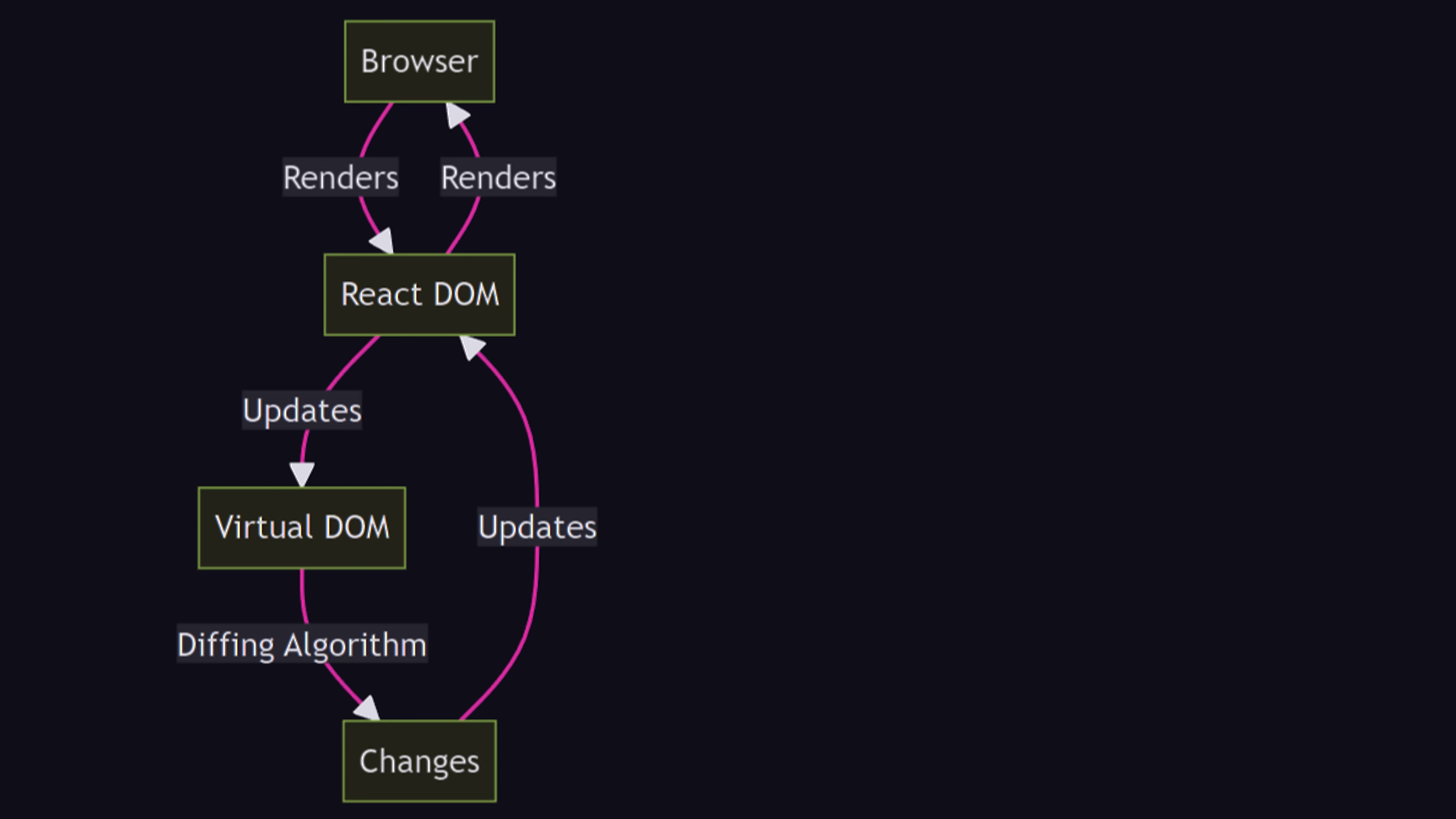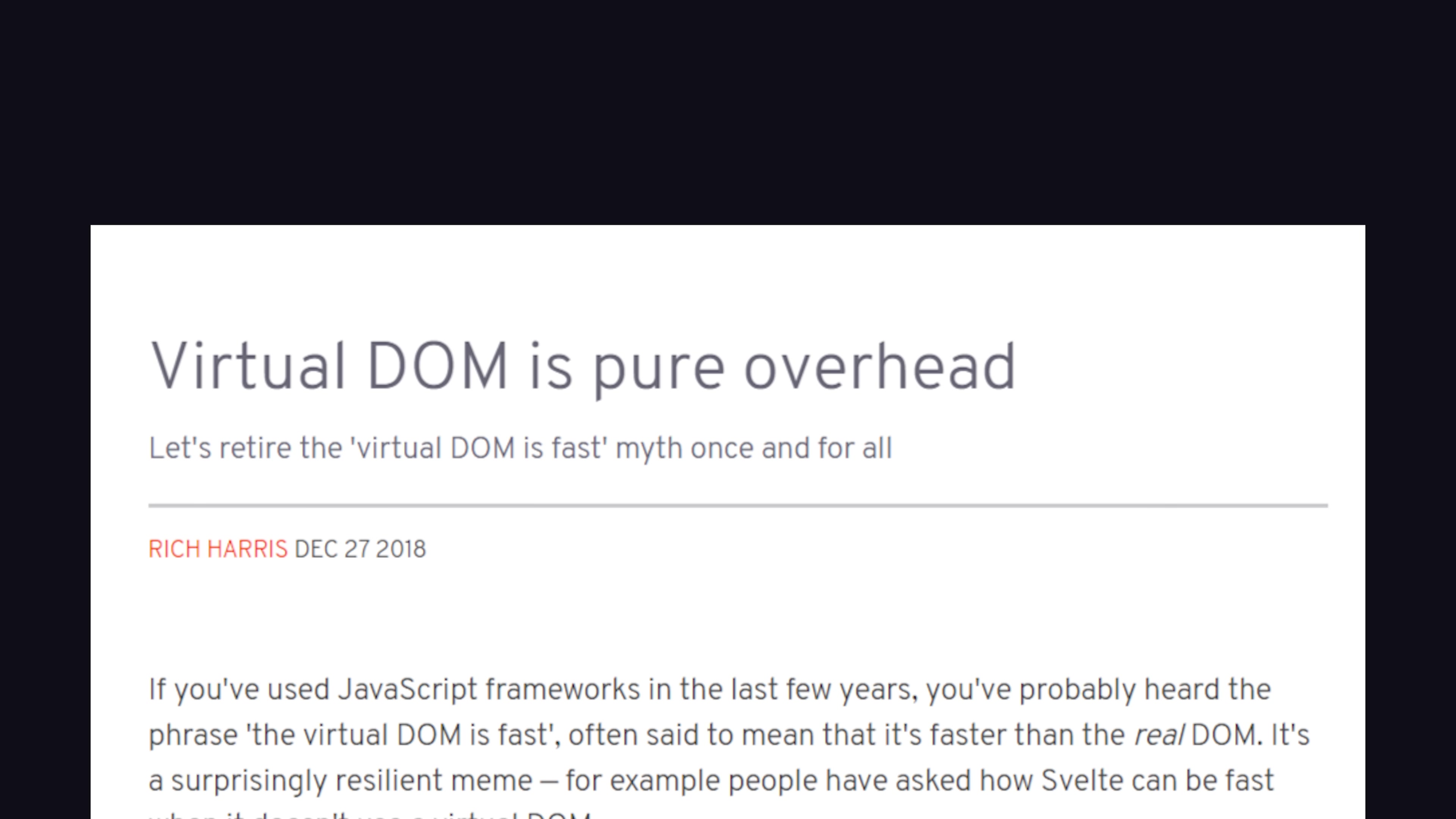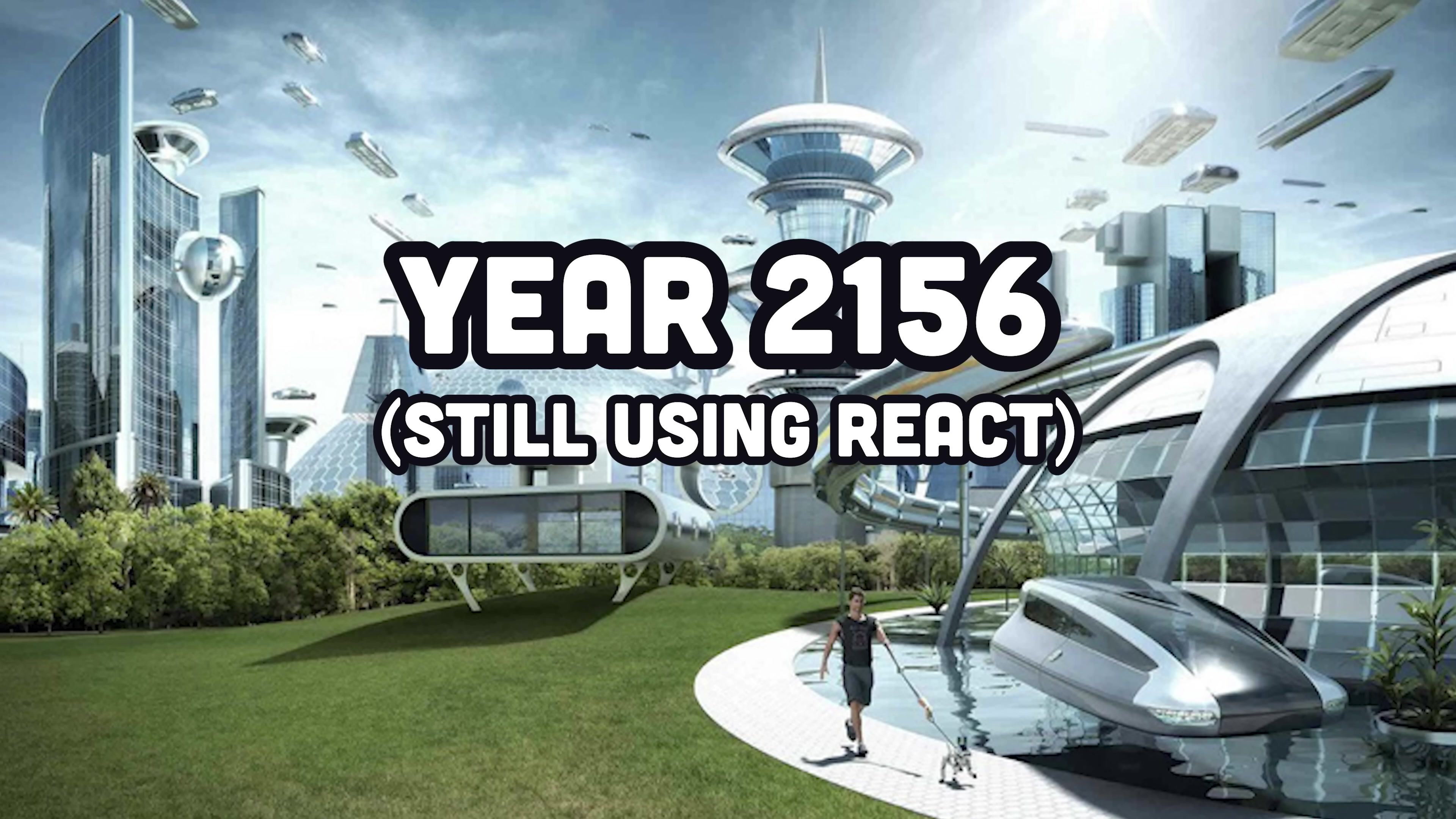One of React's original innovations was the virtual DOM, but many modern frameworks have moved away from this approach, and Rich Harris, the creator of Svelte, once called it pure overhead. Despite this, React will likely still be used on websites hundreds of years after we're all dead.